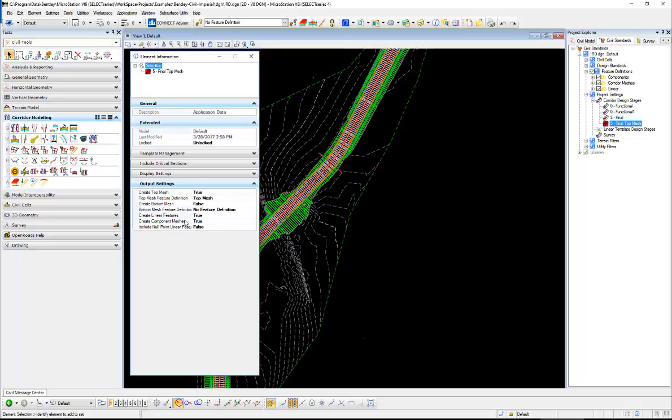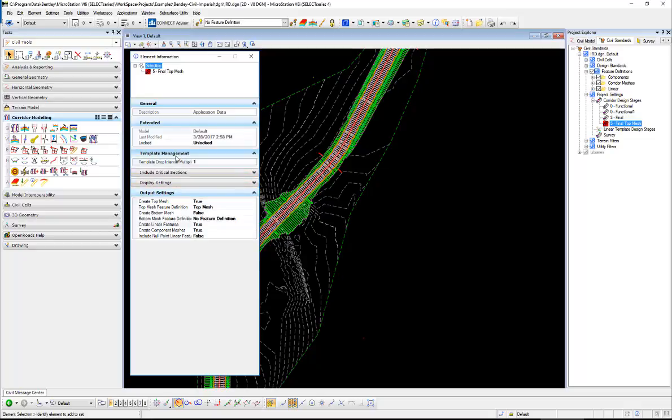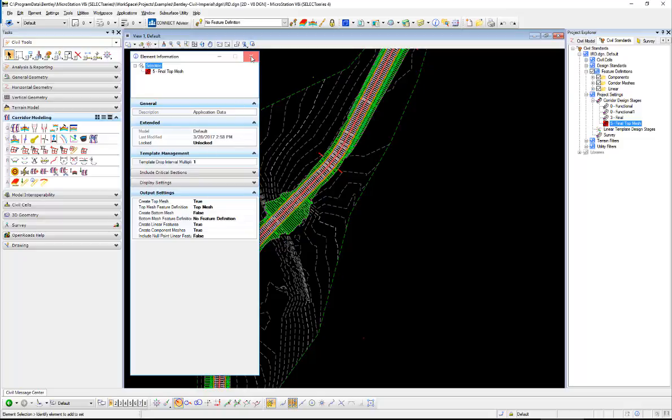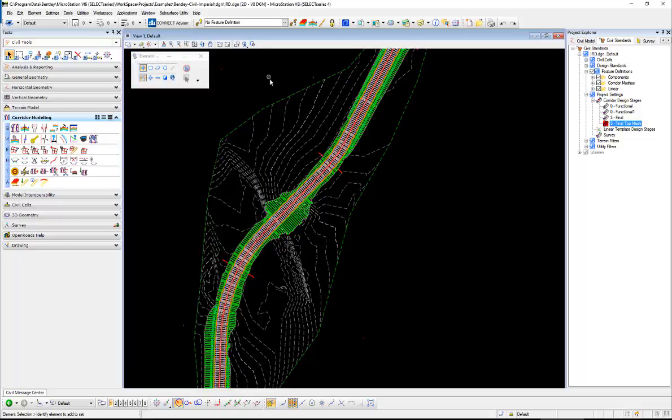And then probably the other thing is under template management, the template drop interval multiplier that affects again the frequency of the drops along the corridor. So those are really the only settings that influence the type and amount of data that's getting pushed over there.